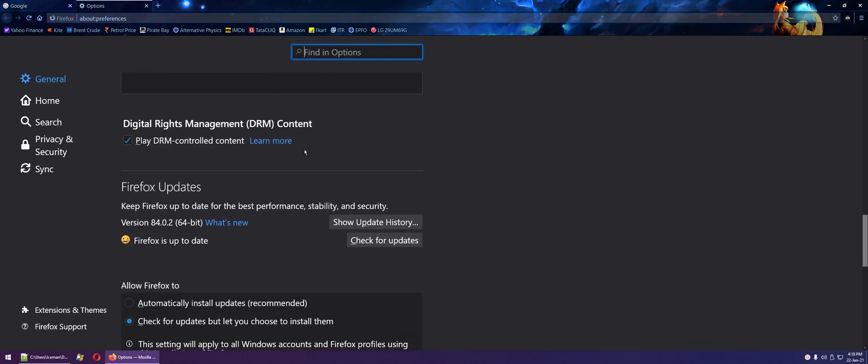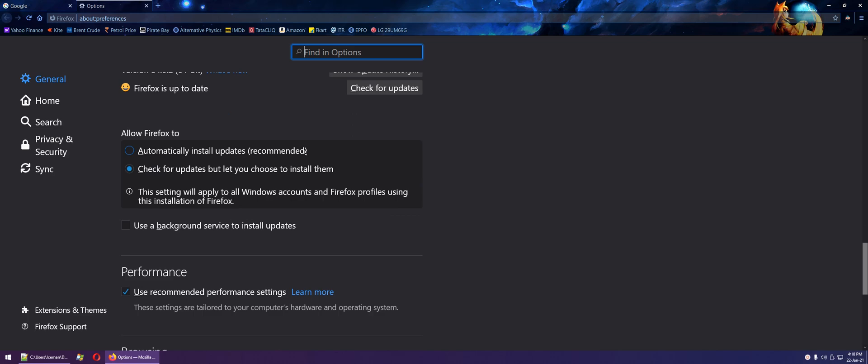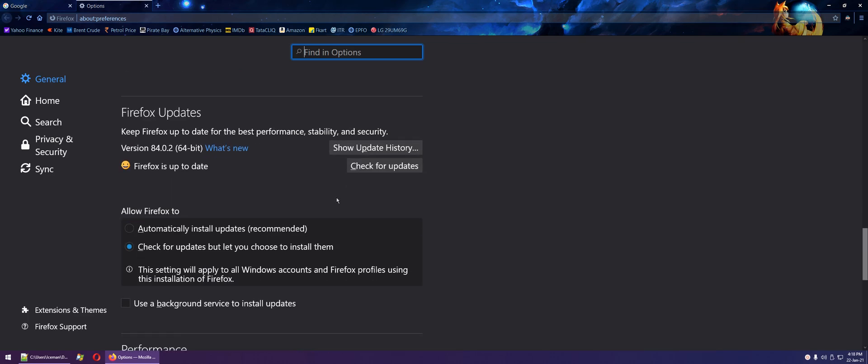Here you can see that Firefox does not allow us to stop itself from checking for updates.